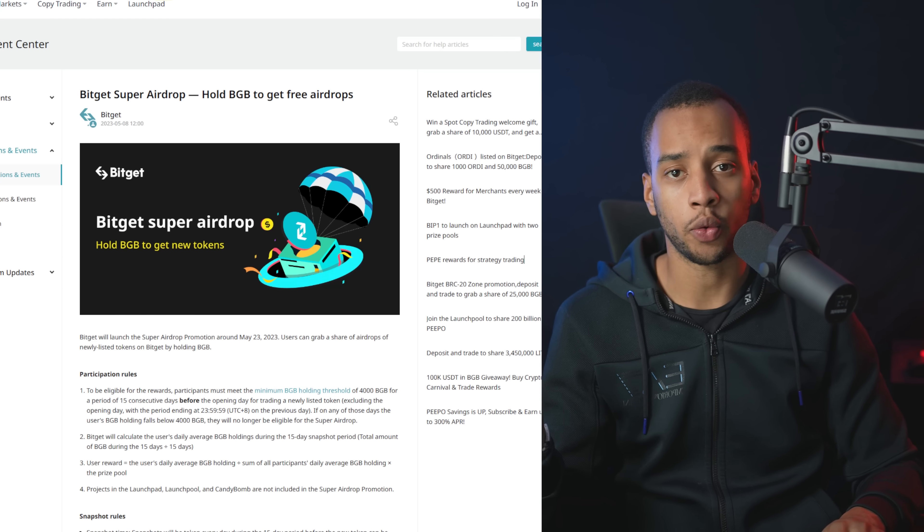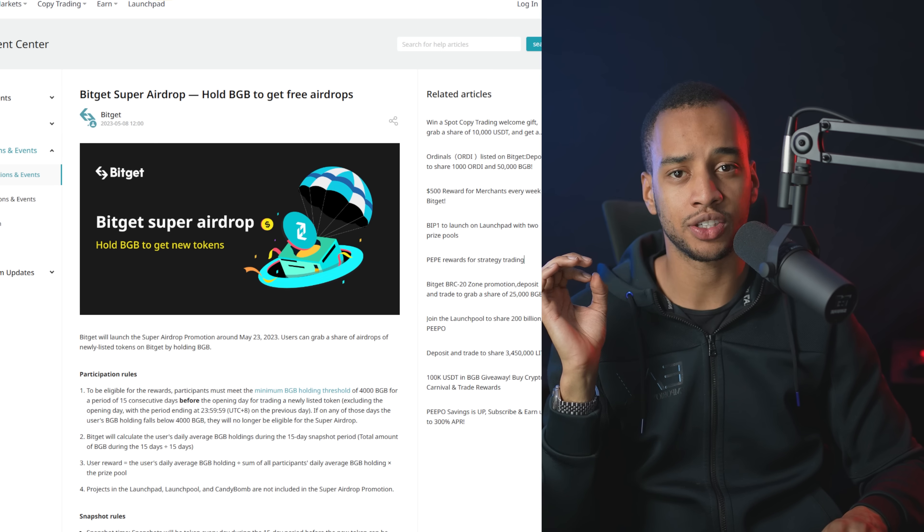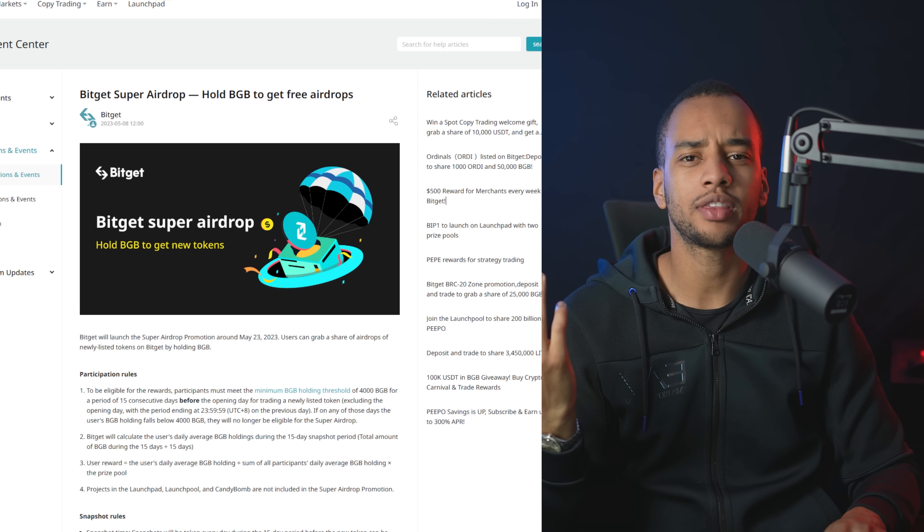In this video, I'm going to show you something that will almost certainly make you money. Not financial advice, but probability-wise. Just to get quickly into it, I'm talking about BitGet, not one thing, a couple different things.